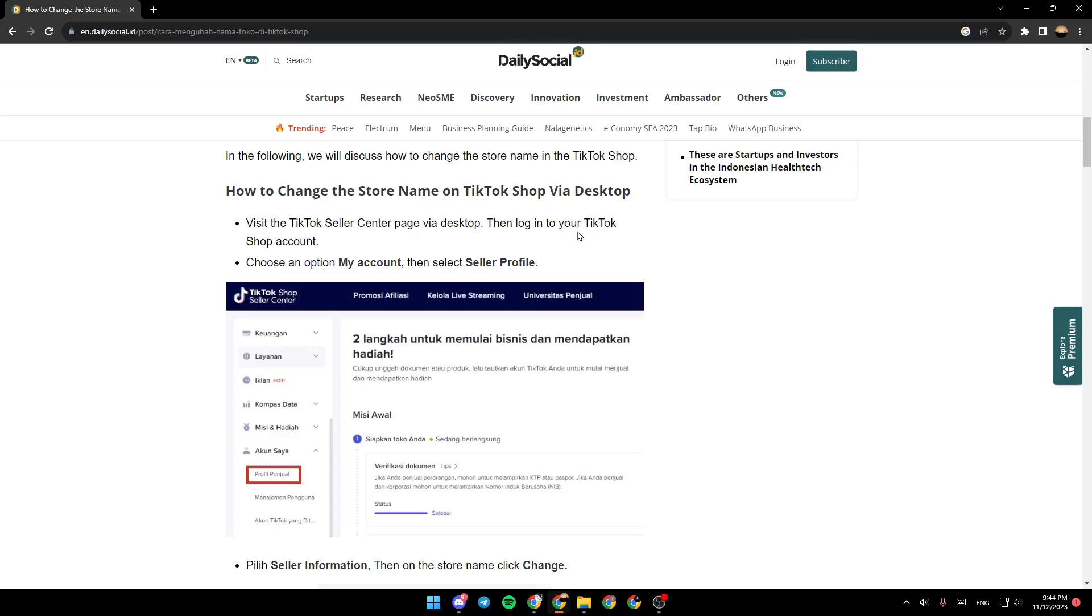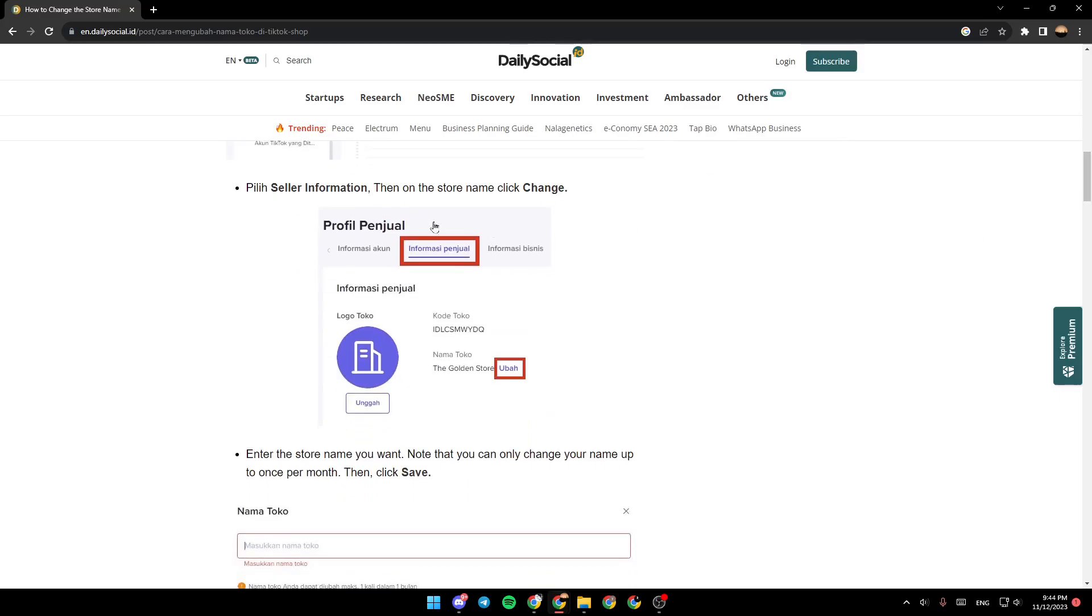Choose an option, My account, and then select Seller Profile. Once you do that, go to Seller Information, then on the store name, click Change.